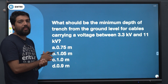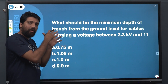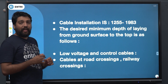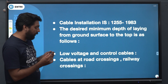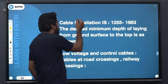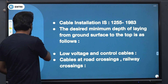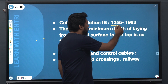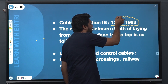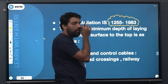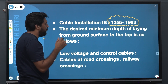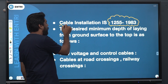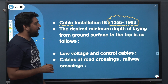We will answer the question. Do you have a question regarding cable installation IS? We have to answer the question. If we have an installation of cable — if you have used the IS code, you can use the IS code. The IS code is 530.95 and 613.